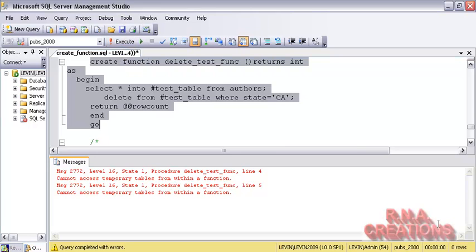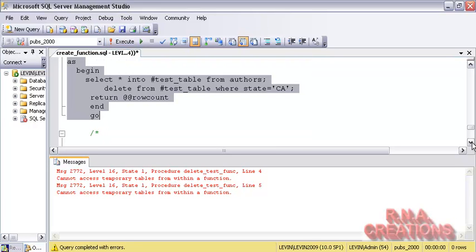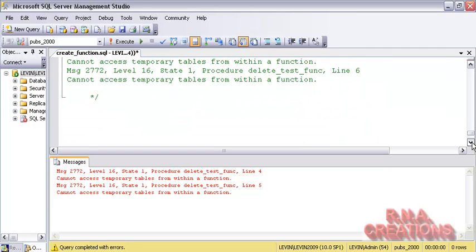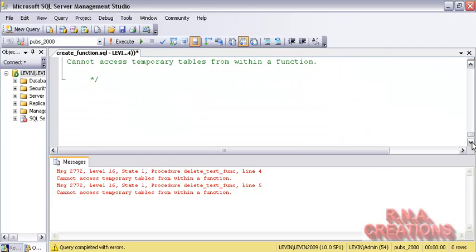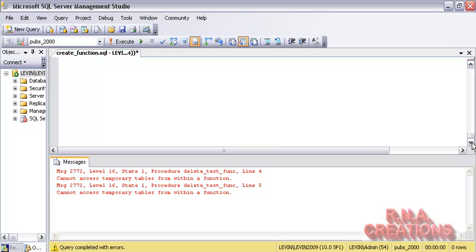Now that you are very clear about what you can and cannot do with the function — remember that a function can return a single value, and the best use case for a function is for calculations and returning calculation results, such as summing up fields or performing complex computations and returning the value. You can use a scalar function great for those things.